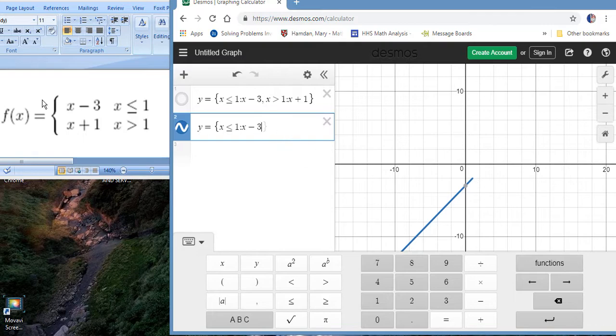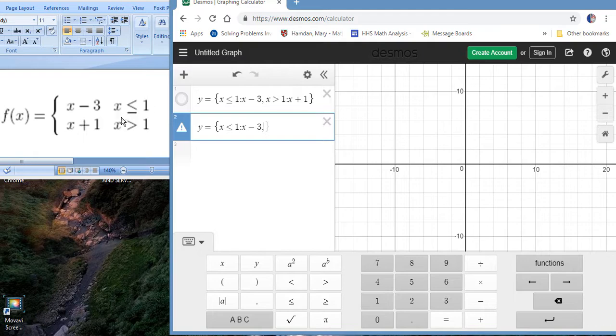Now we're going to separate our pieces with a comma. Okay, now we're going to define the domain of the second piece. We're going to say x is greater than one.